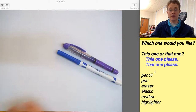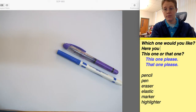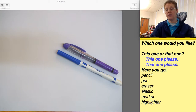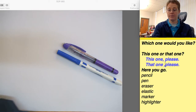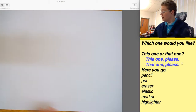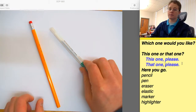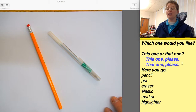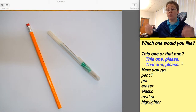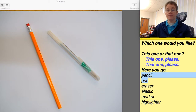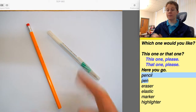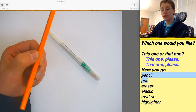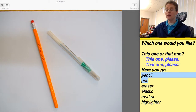All right. How about a pencil or a pen? Which one would you like? This one or that one? This one, please. Here you go.